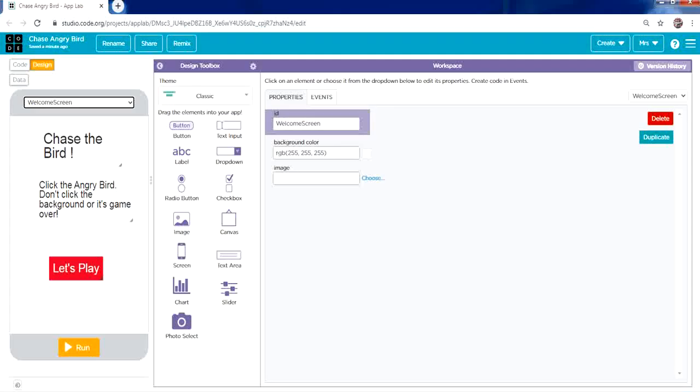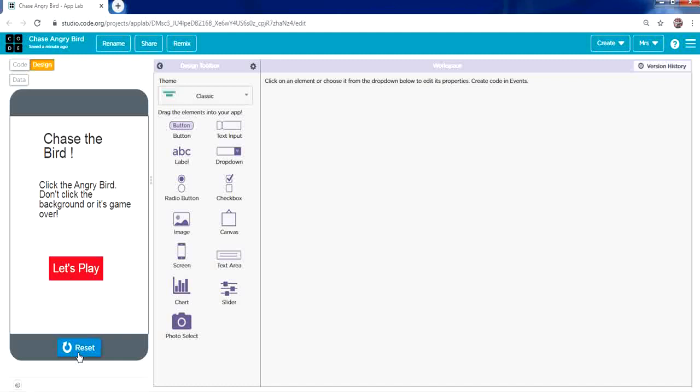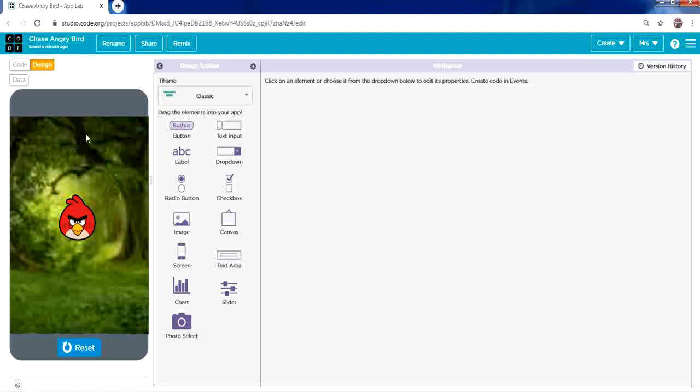In this video we're going to explain how to create the application called Chase Angry Bird. When we click Run and then Let's Play, we see an angry bird and a background. Your task is to click only on the angry bird — if you click anywhere outside, it's game over. When you click the angry bird, he will change his location.